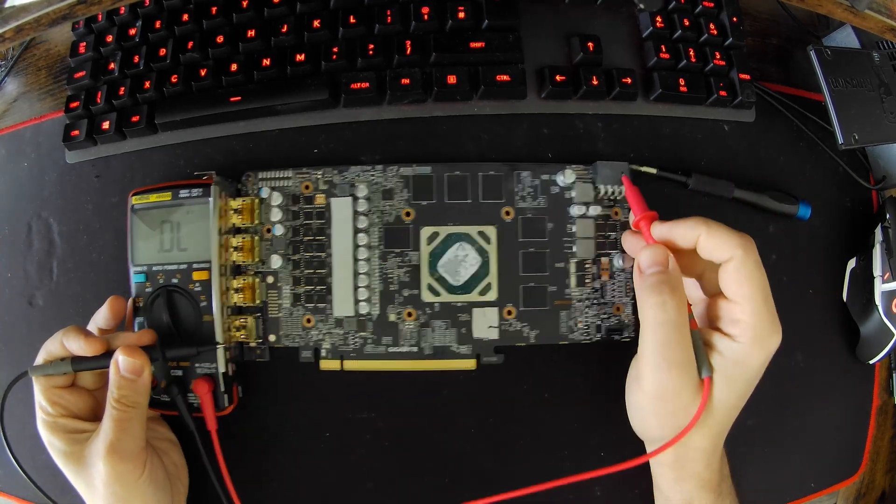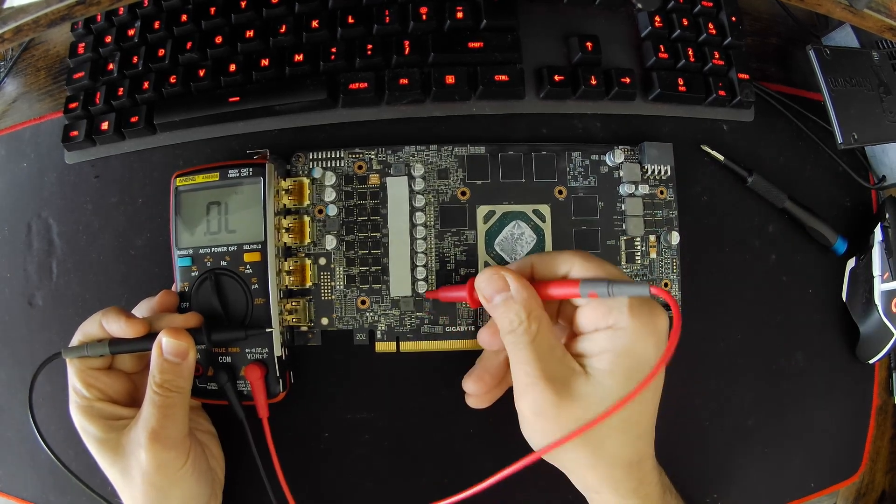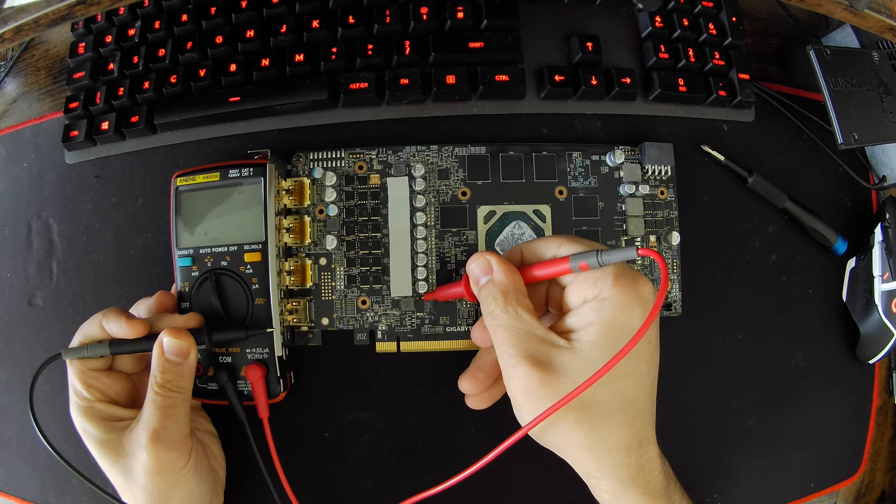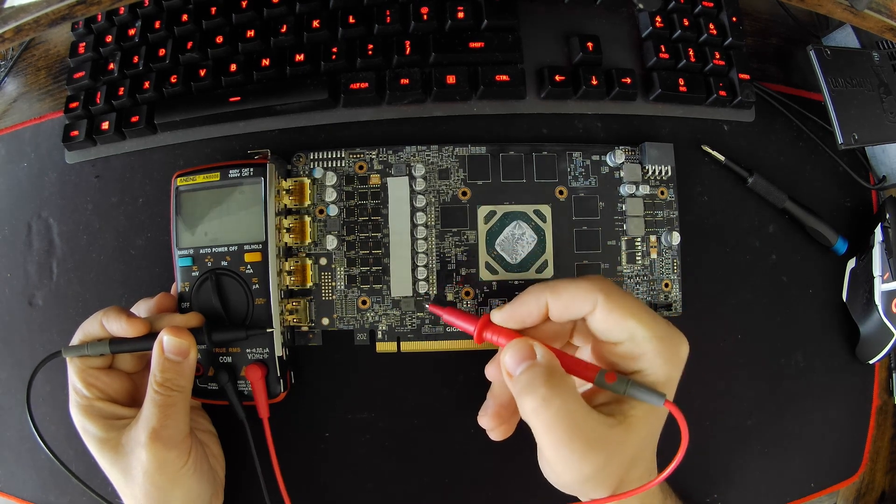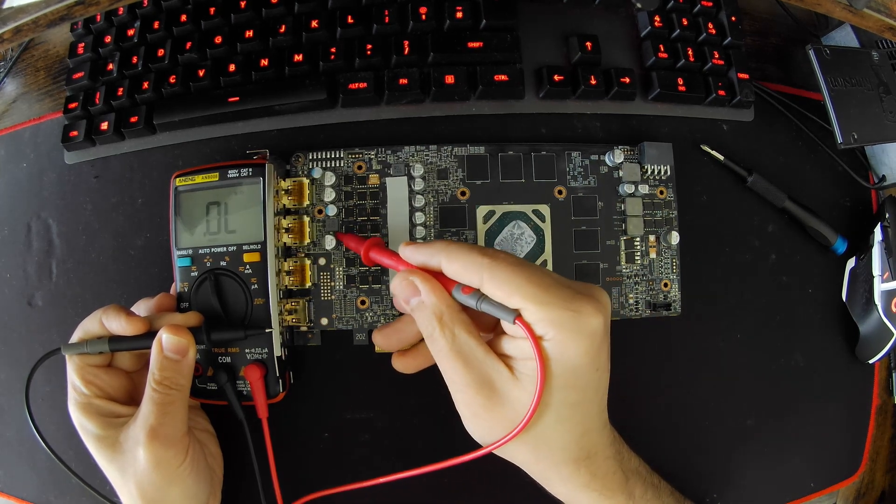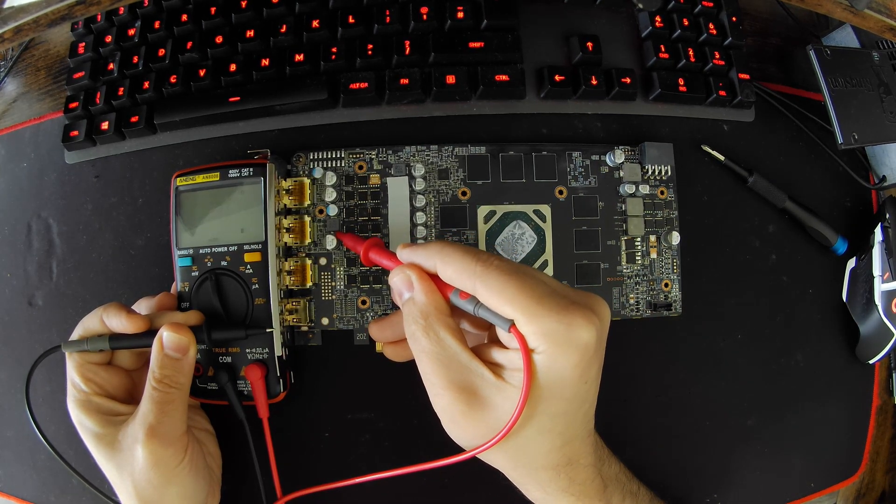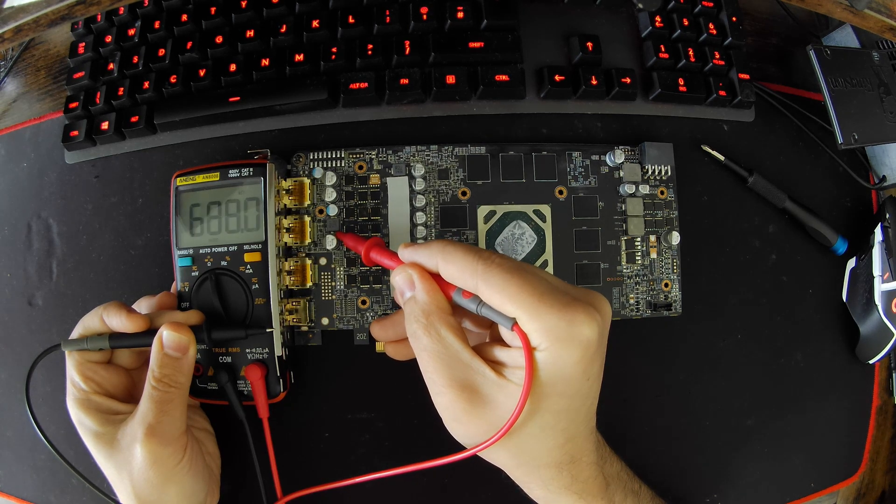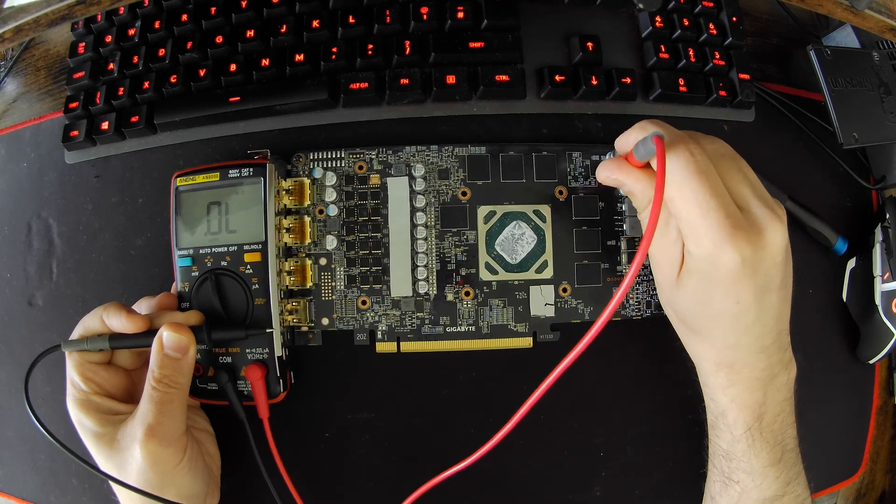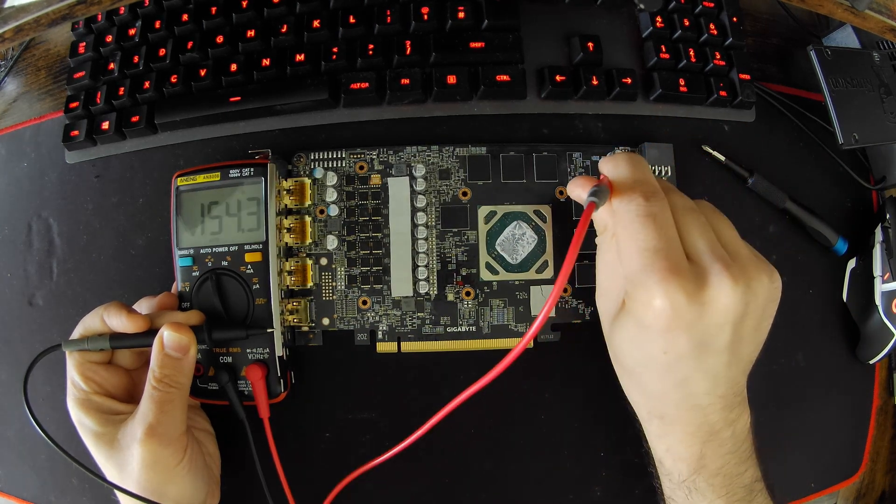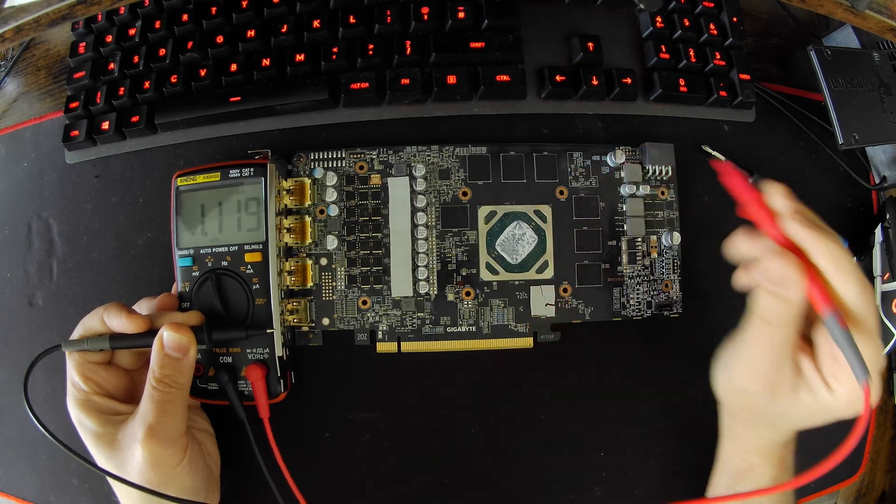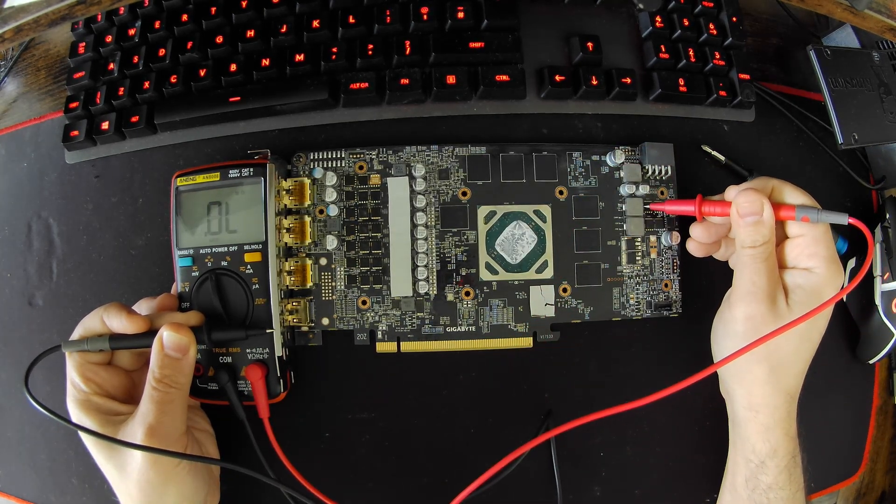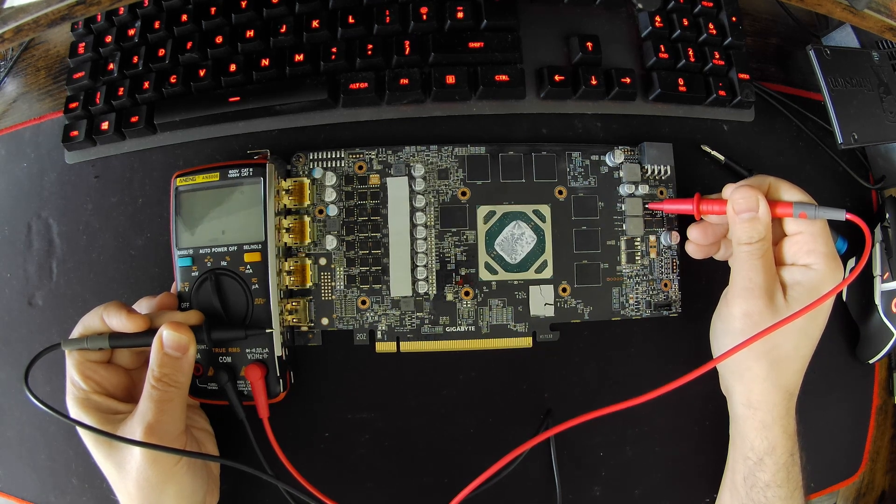We'll take some measurements. One probe to ground, we'll measure PEX first. 30, that's absolutely fine. We can measure this 12 volt here, should be cycling. And it's cycling.